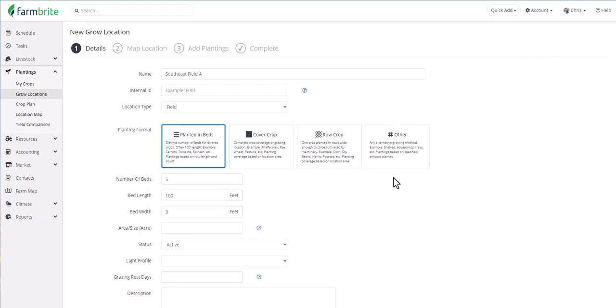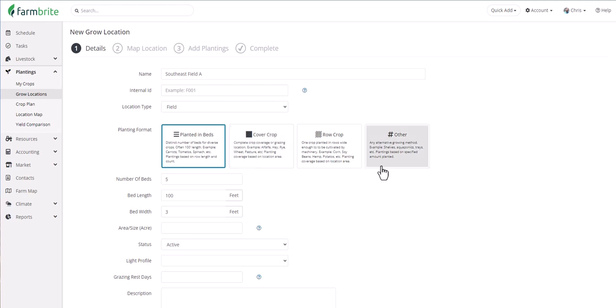But if you have a market garden with many different kinds of crops, you might choose planted in beds. If you're growing a single commodity crop, you might choose row crop. If you're going to plant a pasture with a cover crop to harvest hay and feed your animals, you'll probably choose cover crop. Or you can use other for many other types of unique situations. We're going to use planted in beds in our example. So what we're really defining is that Southeast Field A is broken into five beds that are each 100 feet long and 3 feet wide. The number of beds, bed length, and bed width are all customizable for your unique layout.